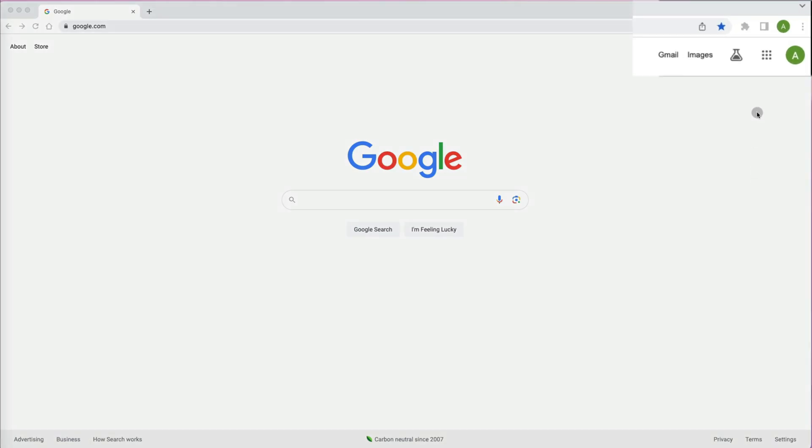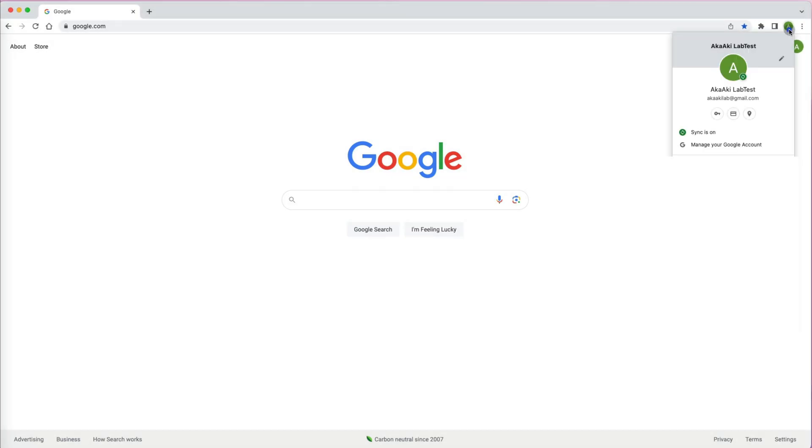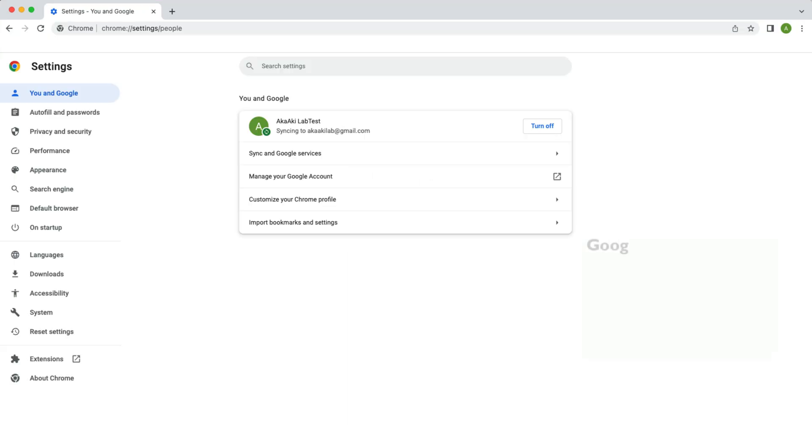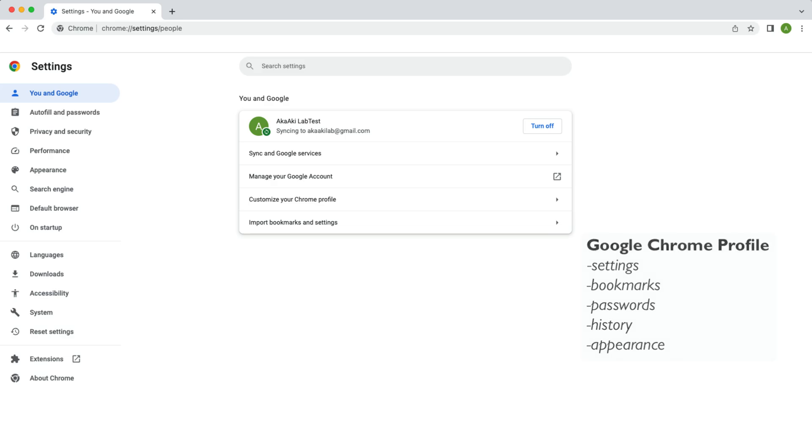When you are using Google Chrome, you can set up a personalized profile that would include Chrome browser preferences and settings such as bookmarks, saved passwords, and theme.